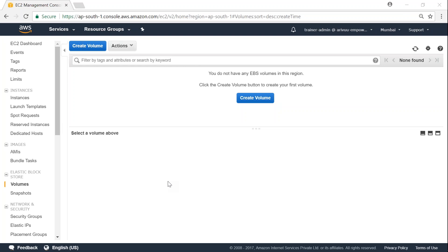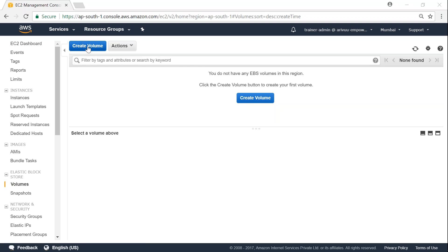So I have logged into my EC2 dashboard. As you can see here, I am under the EBS section and under that volumes. You have create volumes.